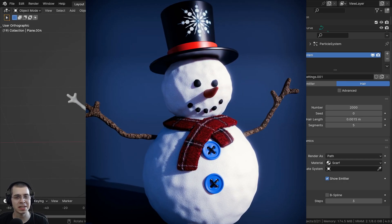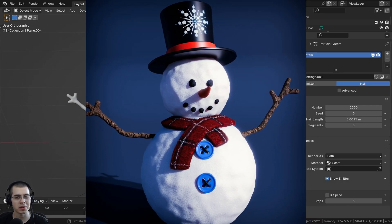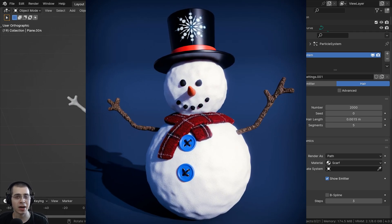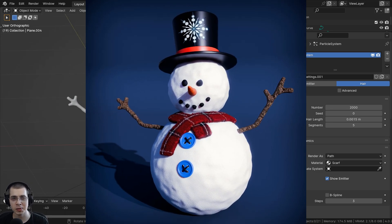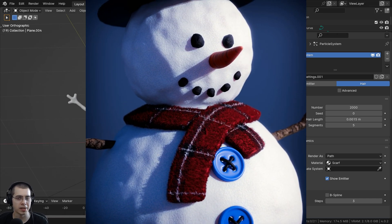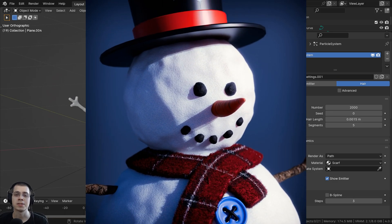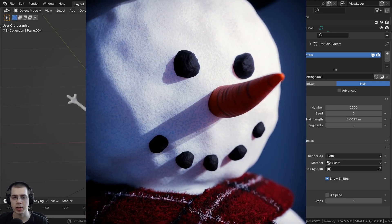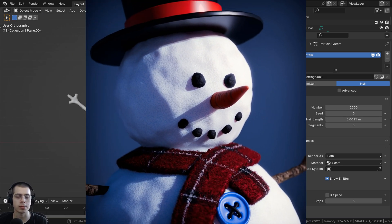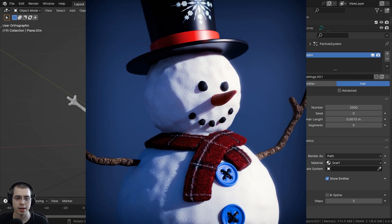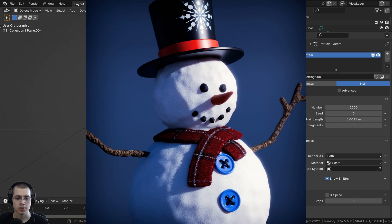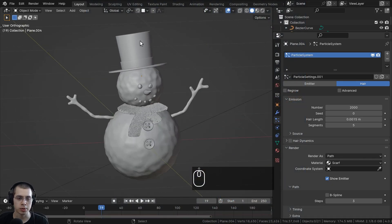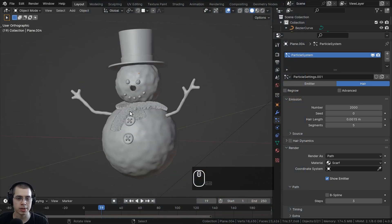Welcome to part 13 of my Blender for Beginners tutorial series. If you haven't seen the other parts, check out the tutorial playlist with the link in the description. In this part I'm going to show you how to add a camera, how to move the camera around with a few camera settings, and we're also going to set up more of the scene — adding a backdrop object, a ground plane, and a few scene settings.